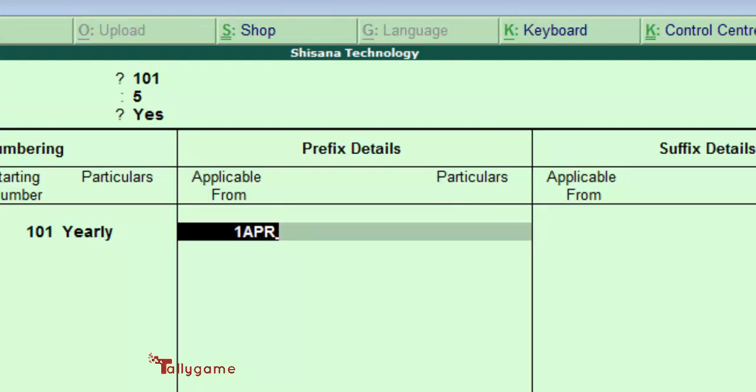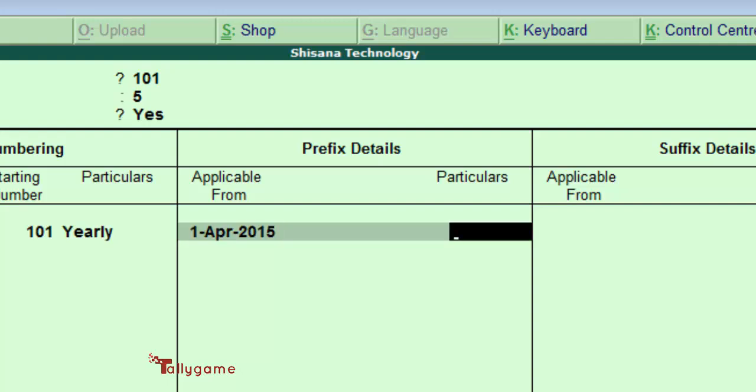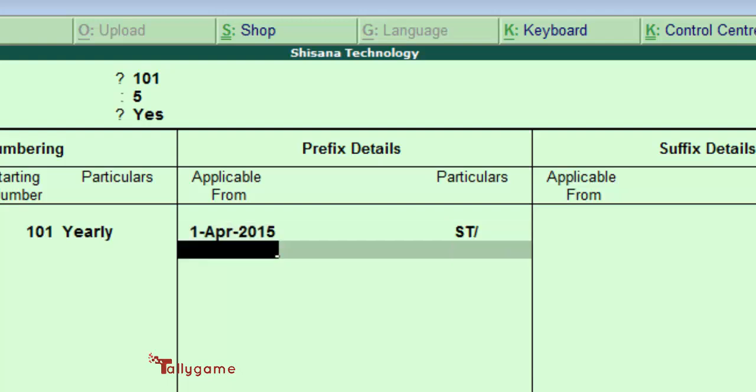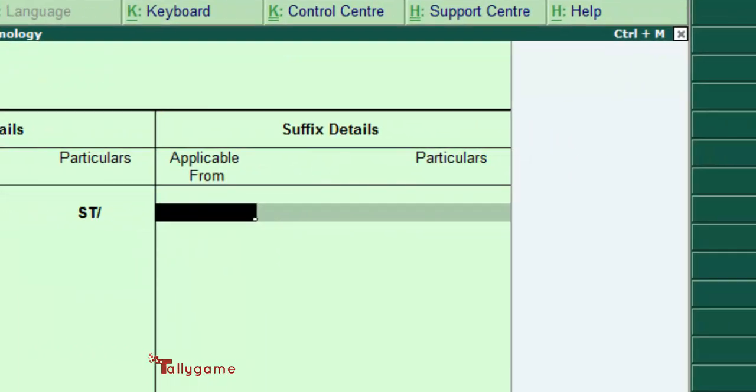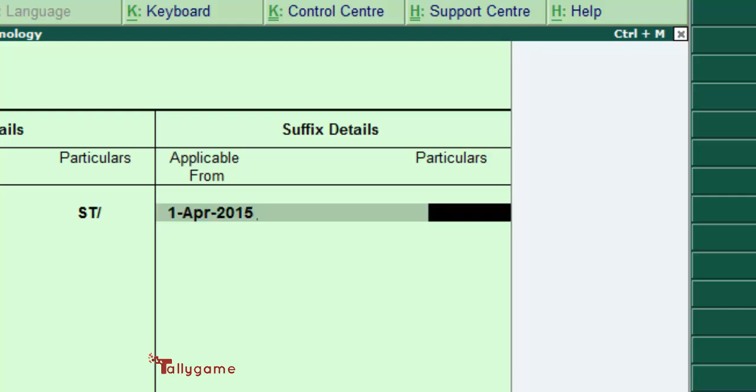Prefix details is SD slash, and suffix details - same date, 1st April 2015, and slash 2015-16. That is the financial year that we are using. Press enter and save.